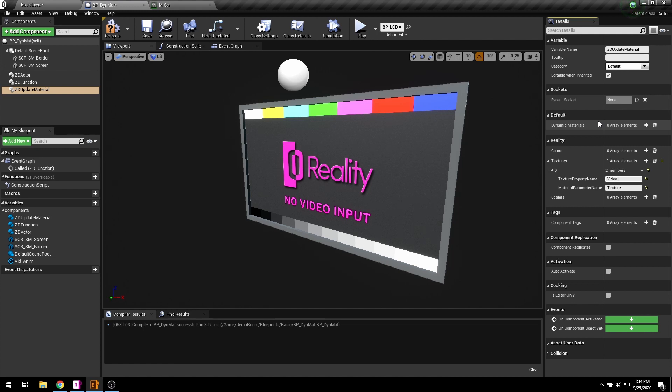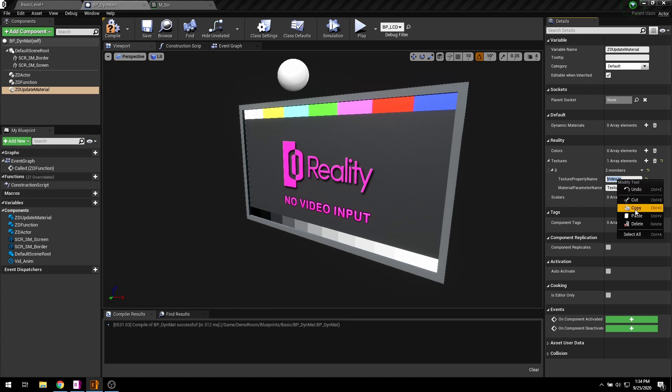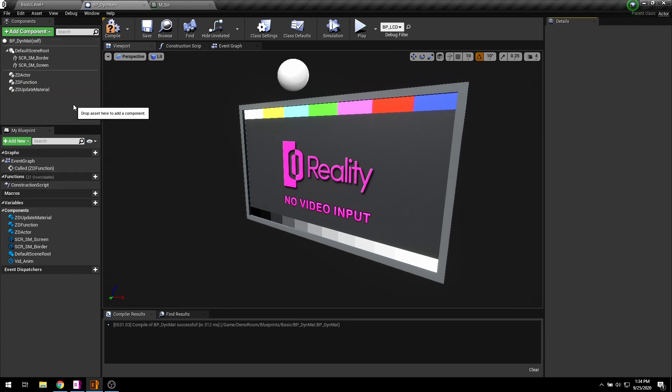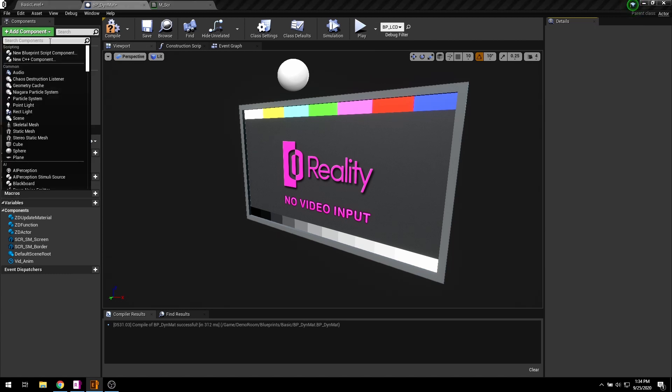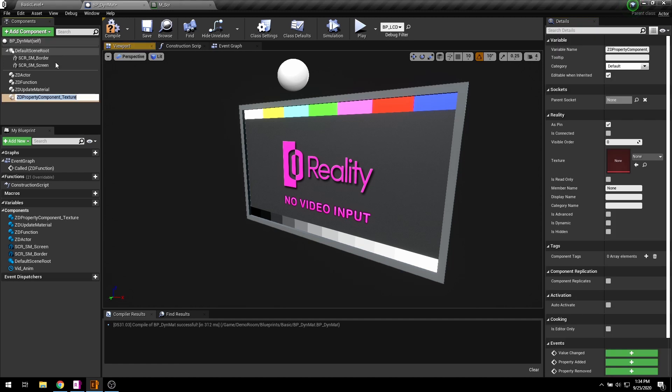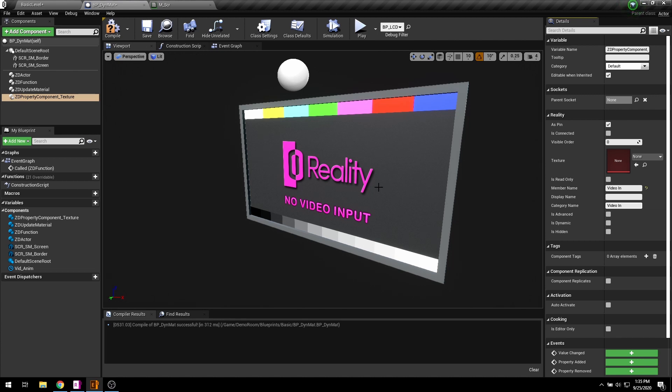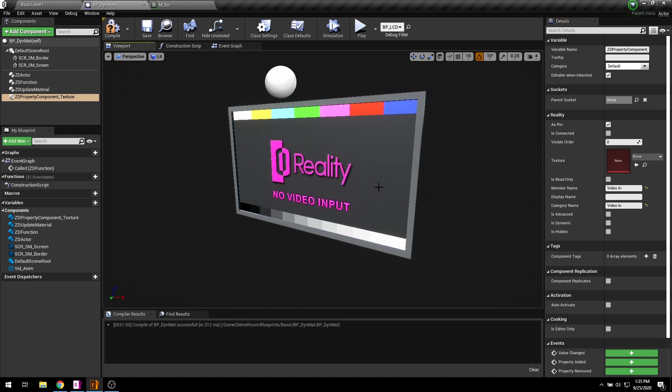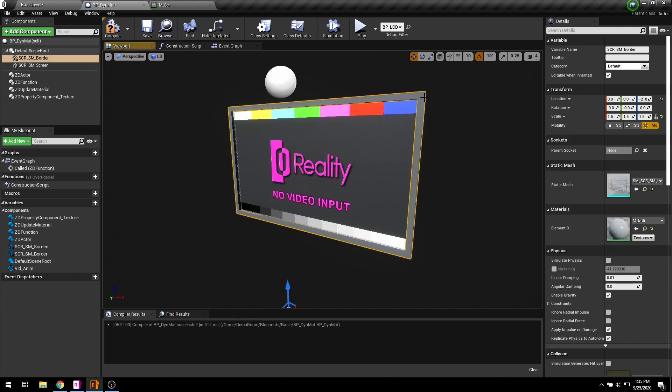The texture property name must be user defined. You must copy the property name. Now add ZD component texture and paste it right here inside the member name field. Now I want to control the border color in real time as well.